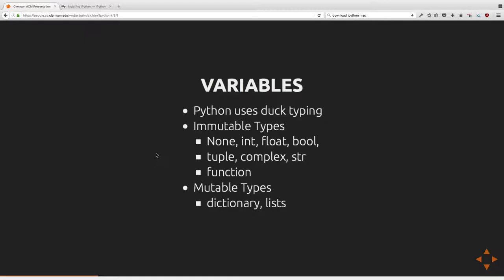If you want something like a C++ multi-map where you can have multiple same-valued keys, you'd represent that in Python as a dictionary of lists, where each element in the list corresponds to an entry in the set. The value in a dictionary can itself be another dictionary, a list, a tuple, or even a function. In fact, since Python doesn't have a switch-case statement, the typical way to implement switch-case functionality is through a dictionary of function pointers.